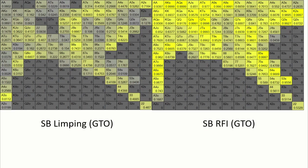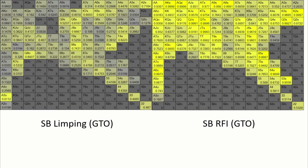So as for the small blind strategy, limping and raising strategy can be really hard to execute for beginners, although this has proven to be really plus EV. This strategy is also not really recommended when you are playing somewhere that has high rake. You would prefer to raise and take the pot down preflop. So I recommend playing a raise only strategy instead, like this one.